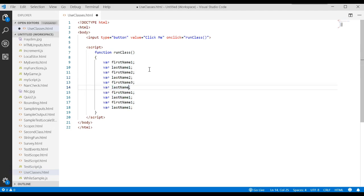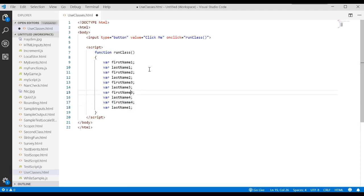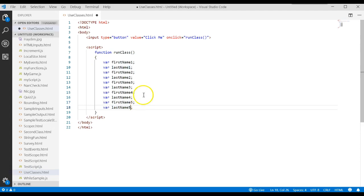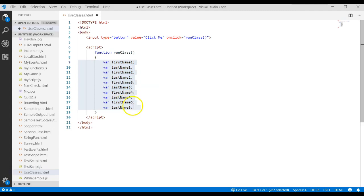We would have a first name and last name for the first person, first name and last name for the second person, and a first name and last name for the third, fourth, and fifth person. What if there were 100 people? Do you really want to go copy that for 100 people or 1000 people? It just seems to be a pain and too much work.